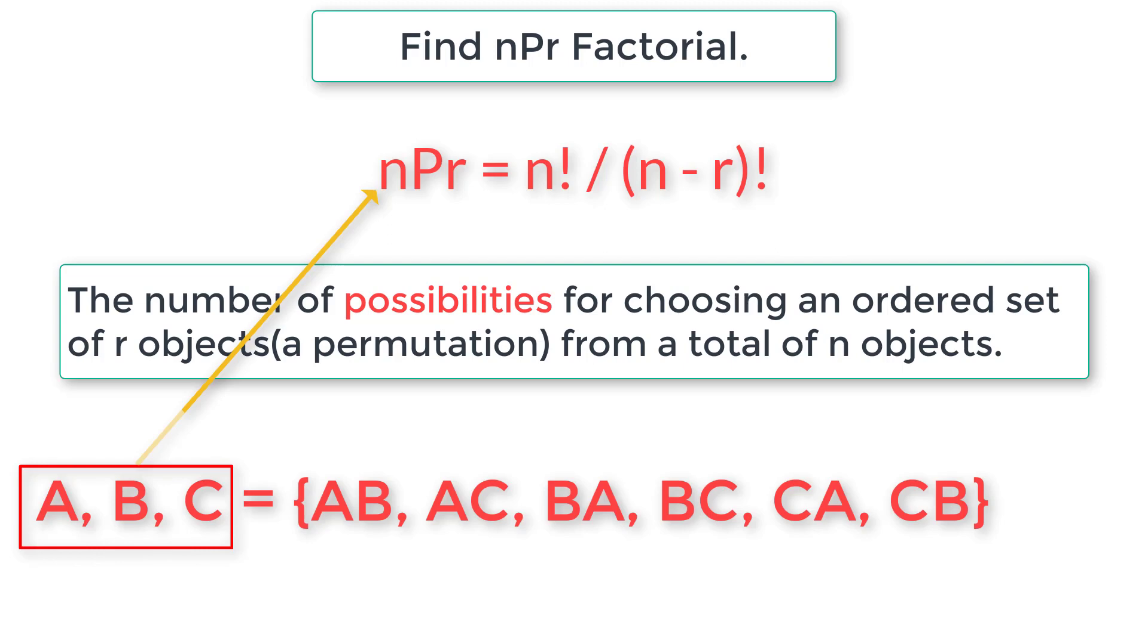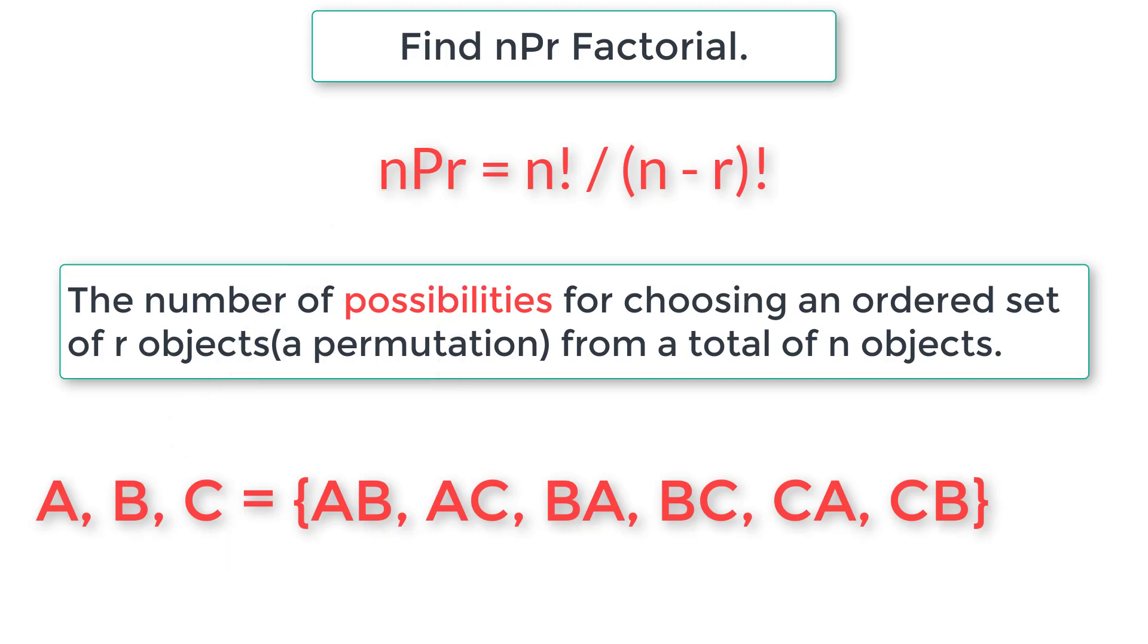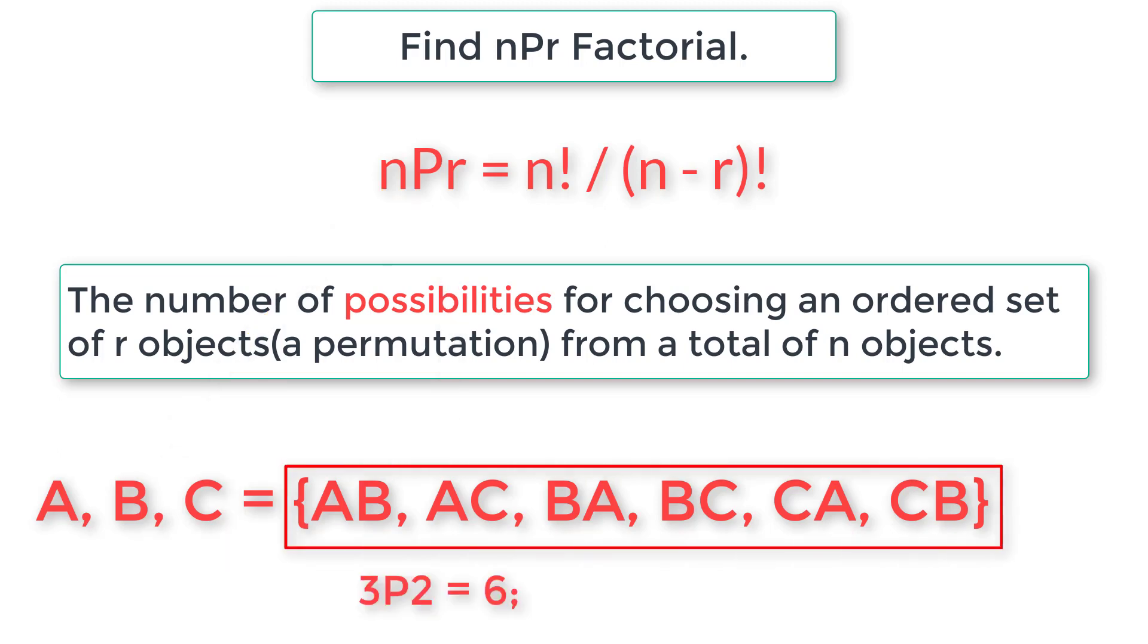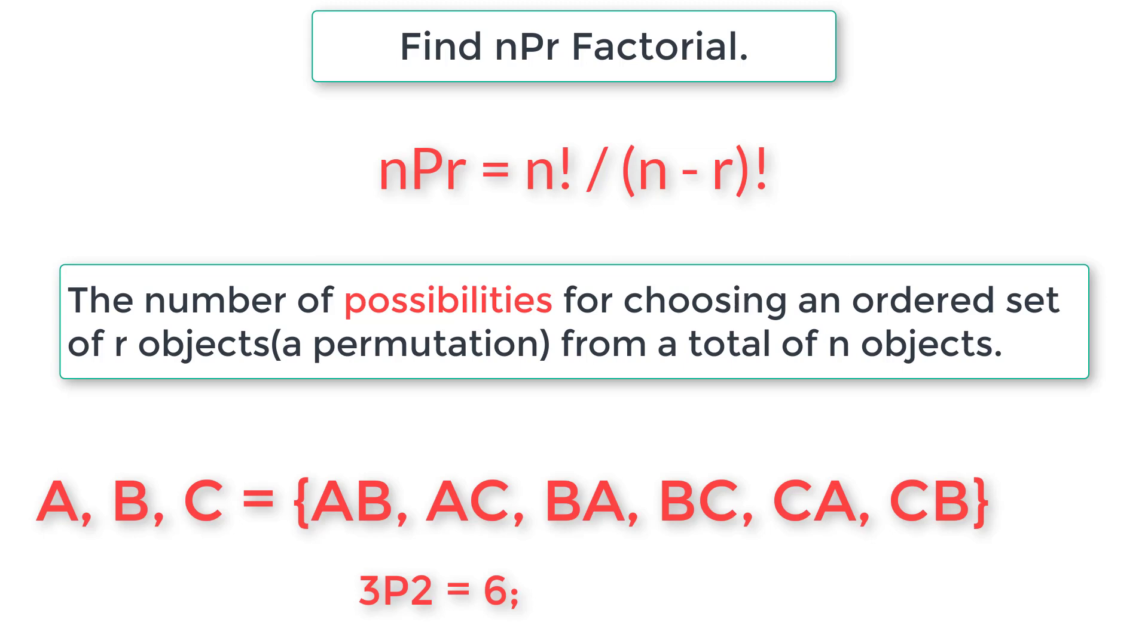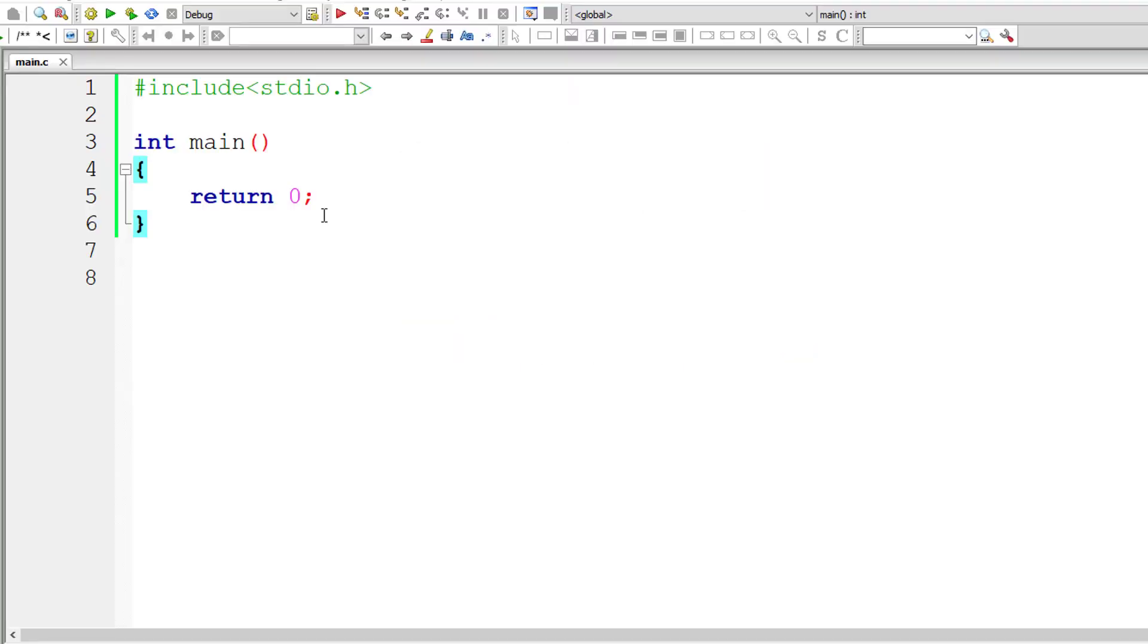There are three people A, B, C which is n. There are two possibilities, two seats, so r is two. The result is there are six objects inside this resultant set. So nPr is six. Substitute the value of n and r and you will get six as answer.